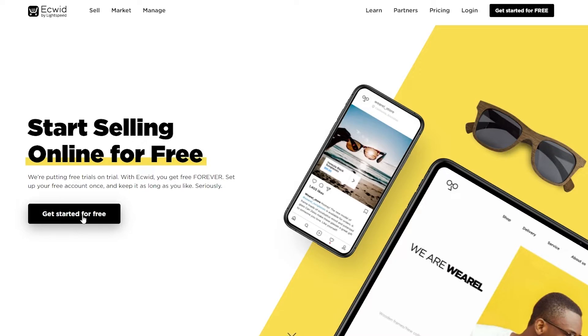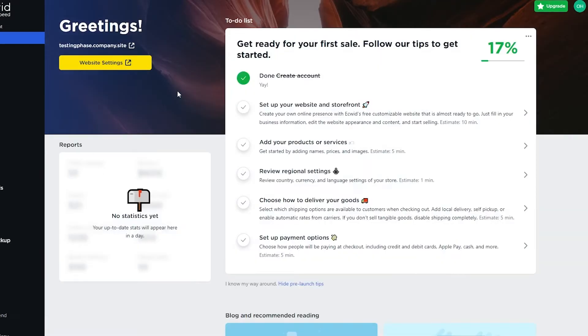You can sign up and there is a pricing plan, but you can go ahead and use it for free as much as you want, and if you like it then you can upgrade to a paid plan. So we're simply going to click on 'Get Started for Free' and sign up. I've already created an account and I'm signed in — this is how it looks.